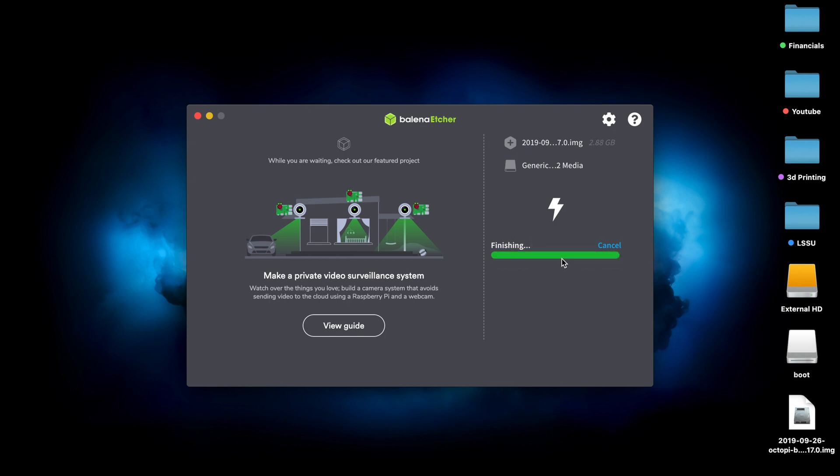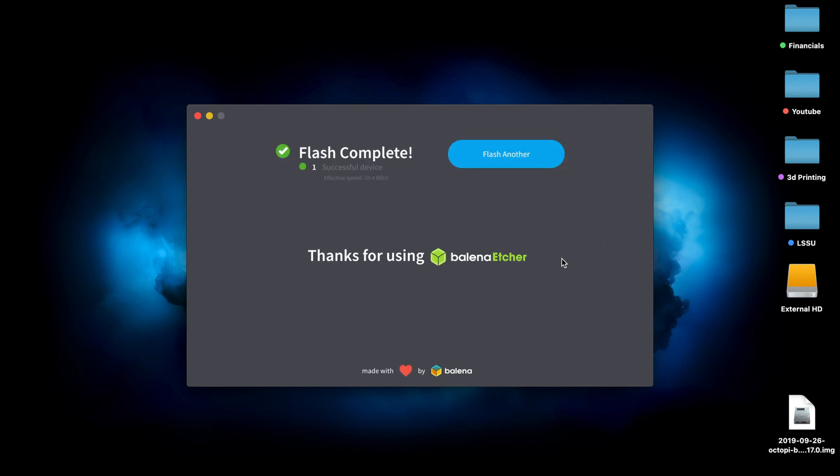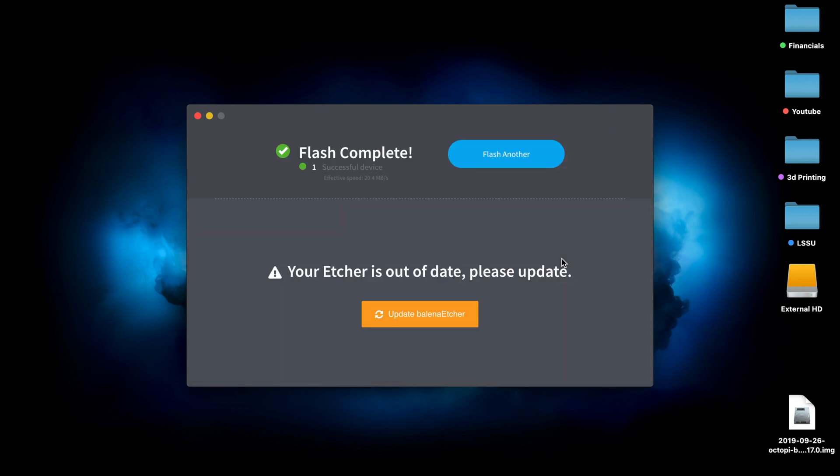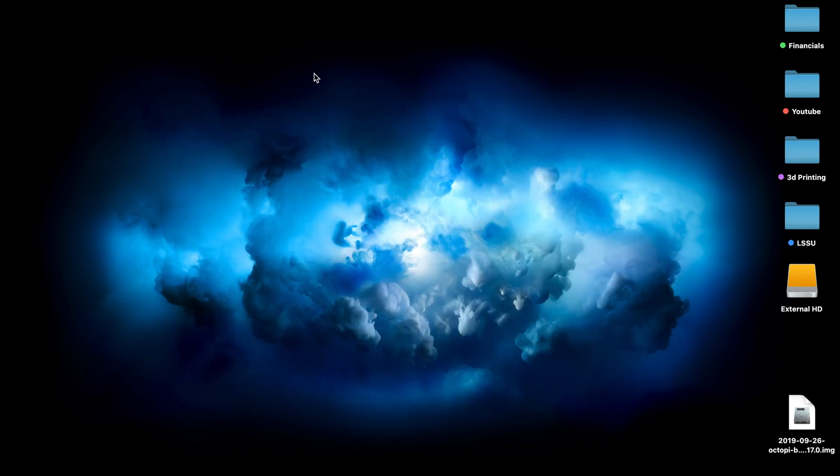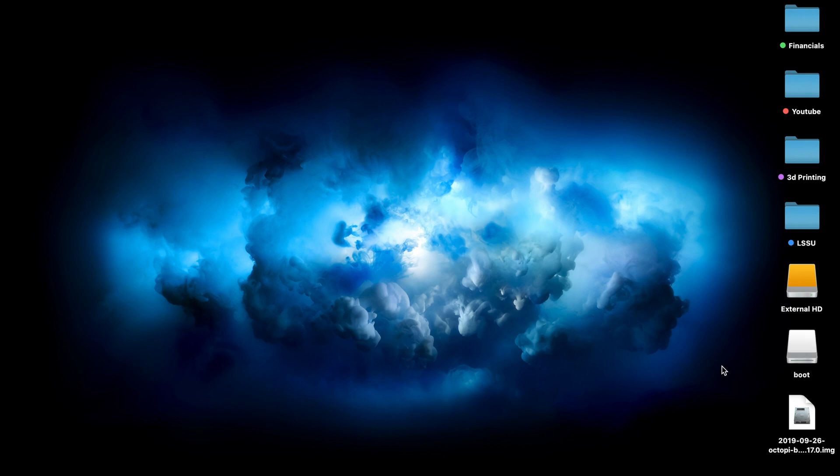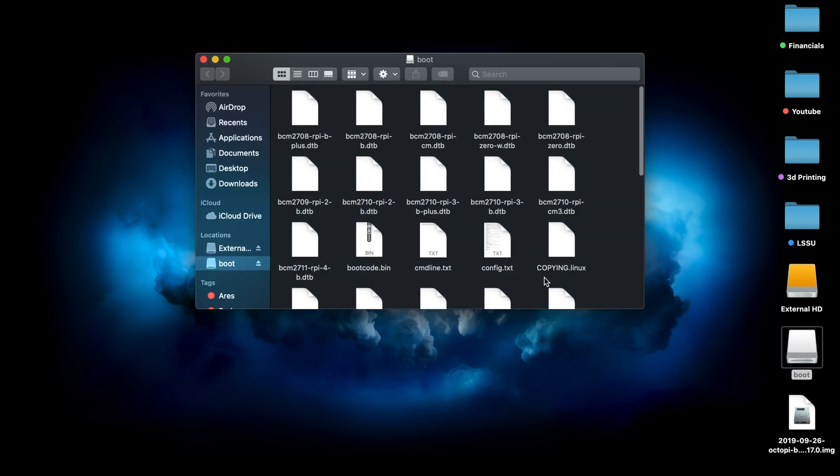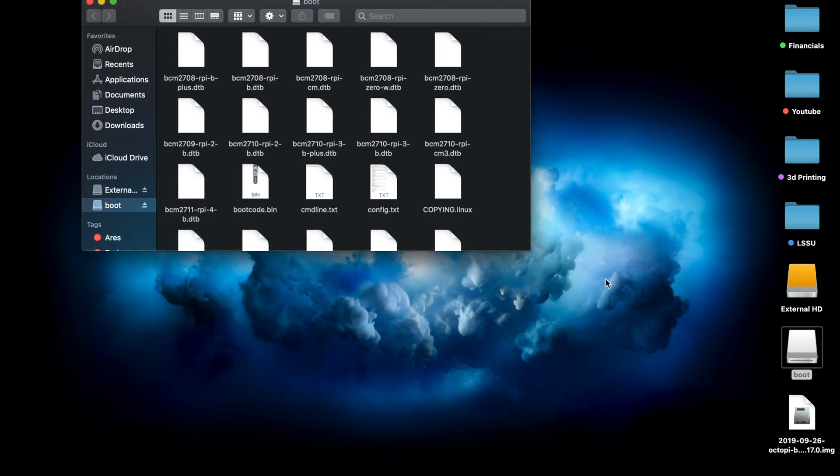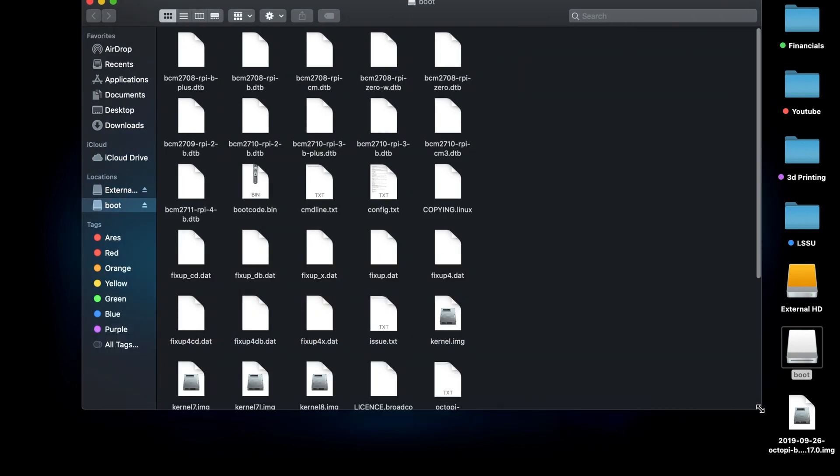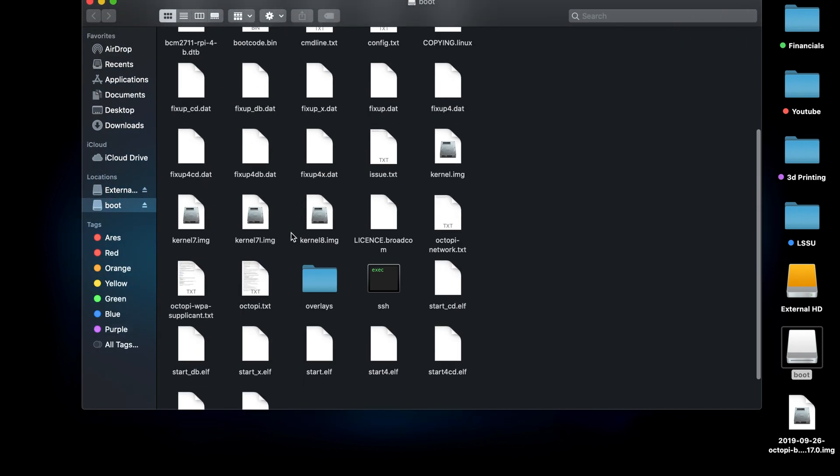Once it's done flashing the image to the SD card, Belena Etcher will automatically eject the card. You can go ahead and remove it from your SD adapter and put it back in so we can actually access the files on the SD card. You will notice it will be renamed as boot. Don't worry about that.